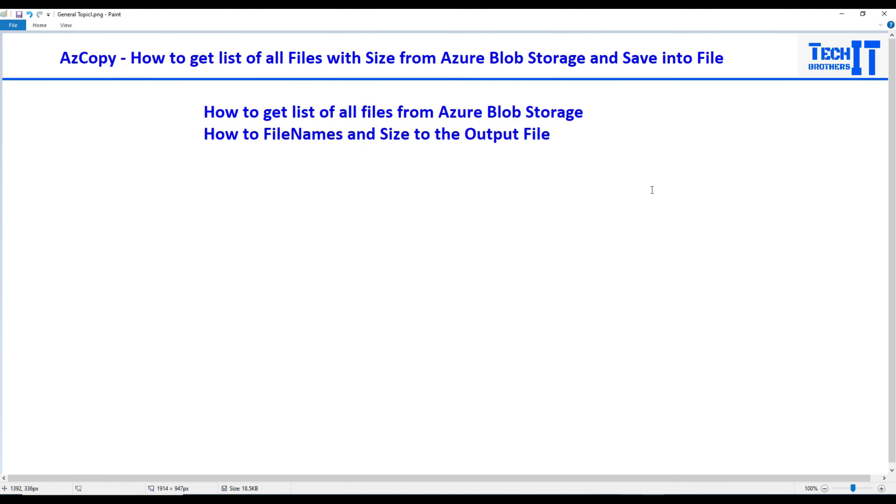Welcome to Tech Brothers with Amara. In this video we are going to use AzCopy to get the list of all the files which are on the Azure Blob Storage and also we will get the size of those files.